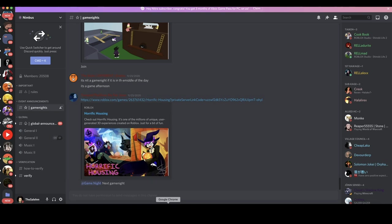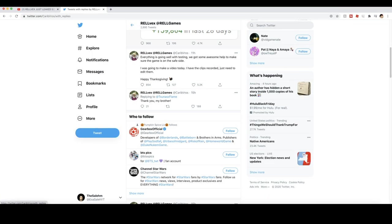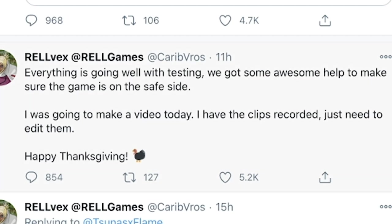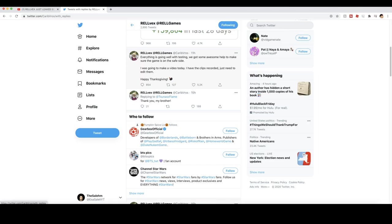All right, I'm on the creator's Twitter, one of the creators' Twitter. So there's one of his recent tweets, the most recent one. Everything is going well with testing. We got some awesome help to make sure the game is on the safe side. I was going to make a video today. I have the clips recorded, just need to edit them. Happy Thanksgiving.